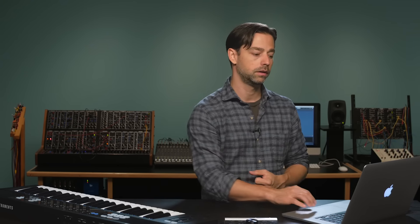Once we have all three of these oscillators in our synth, we need a way to mix them or blend them together. We've seen this module before, but the bento box mix not only is a way to turn up and down individual volumes, but also allows us to invert the phase, and depending on whether we have relative or absolute selected, we'll try and compensate for how loud the signals are coming into the mixer.